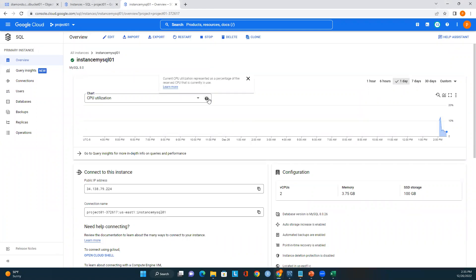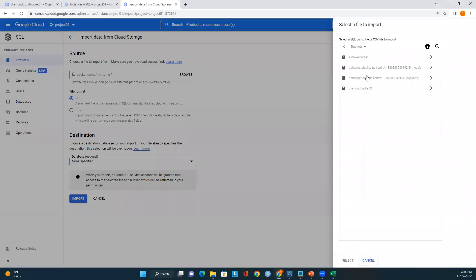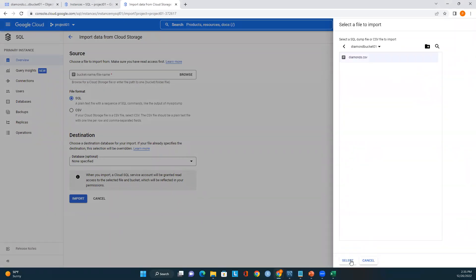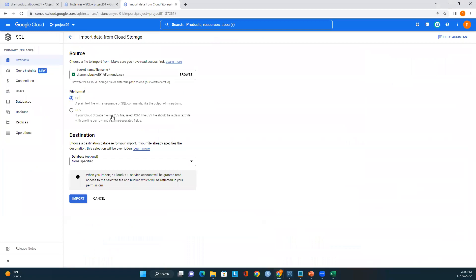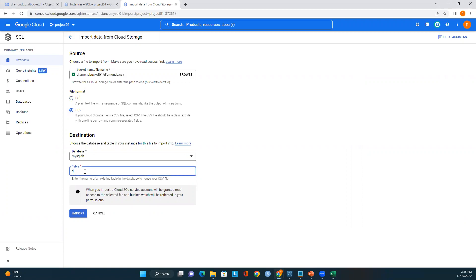The issue is that I created the table named 'diamond' but in the import option I entered 'diamonds' — so there's a mismatch. Let me initiate the import one more time. I'll select the CSV file again, choose the format, select the database, and this time enter the table name carefully to match exactly.